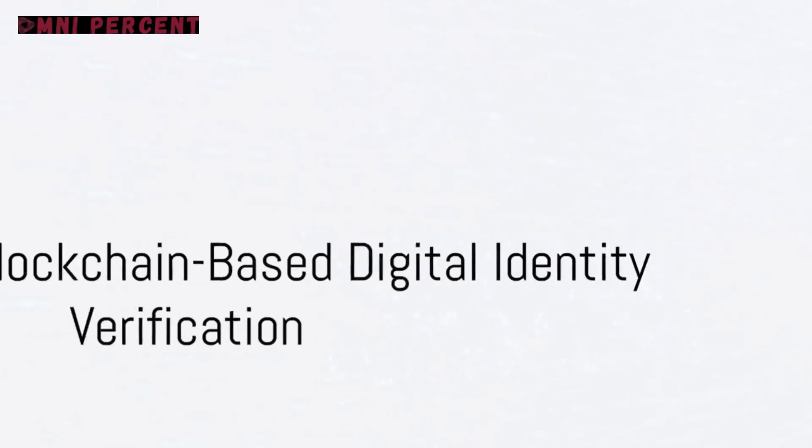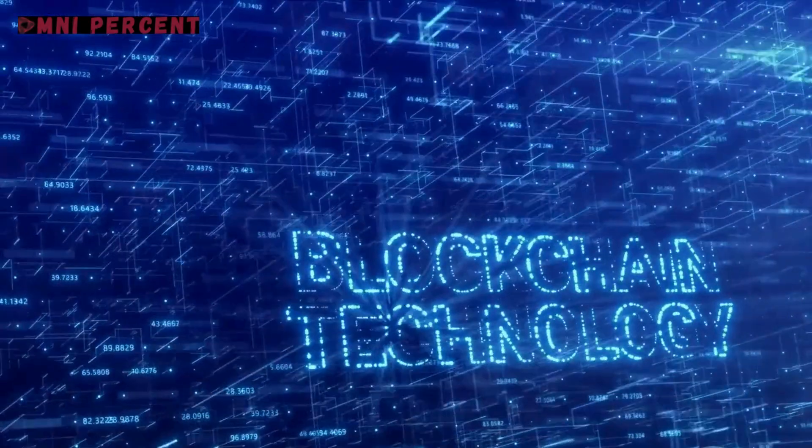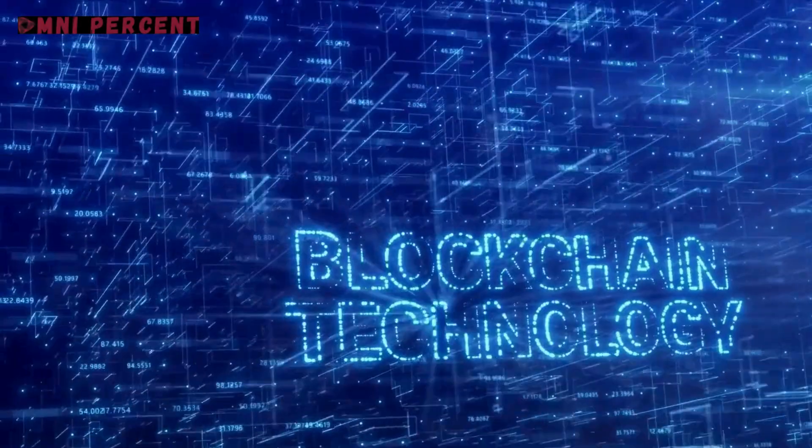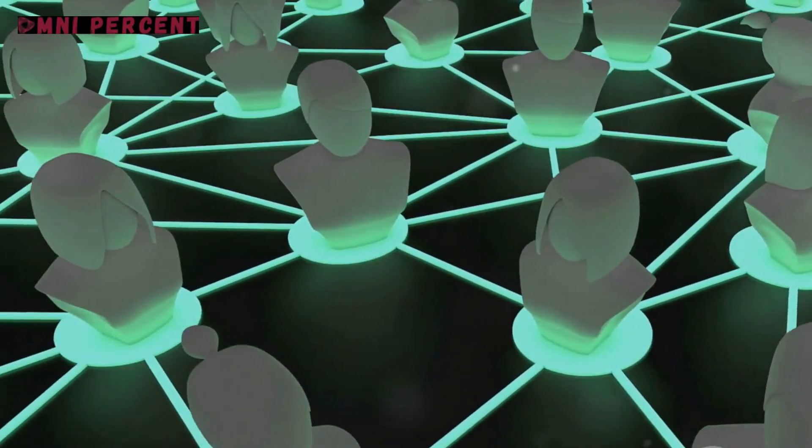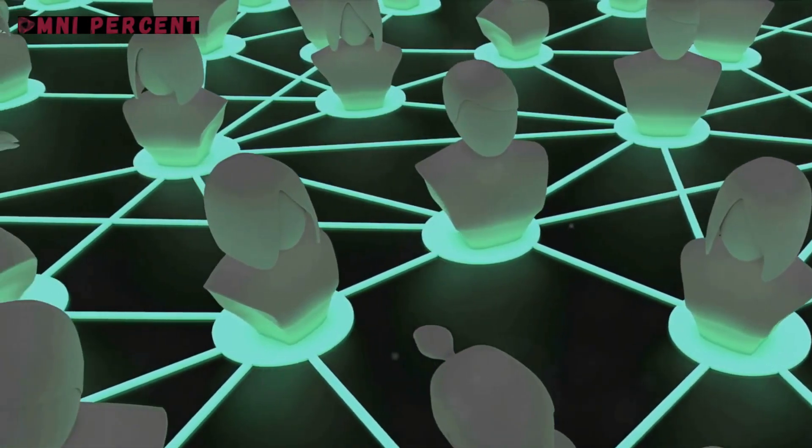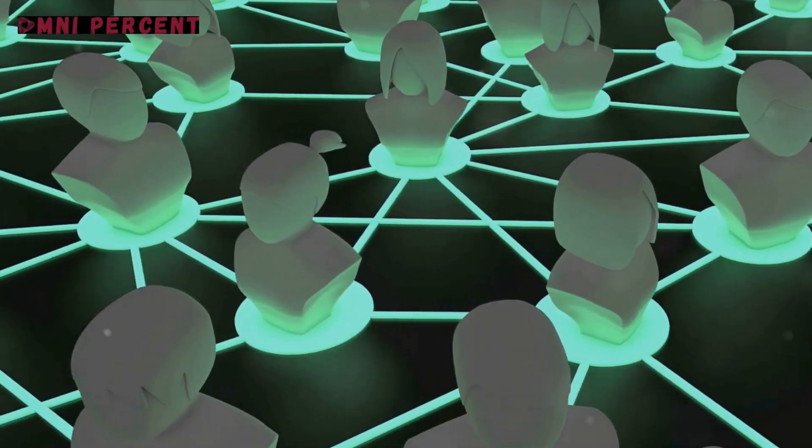In an era where data is the new gold, protecting one's identity in the digital world is paramount. The revolution has begun, and it's called blockchain-based digital identity verification.